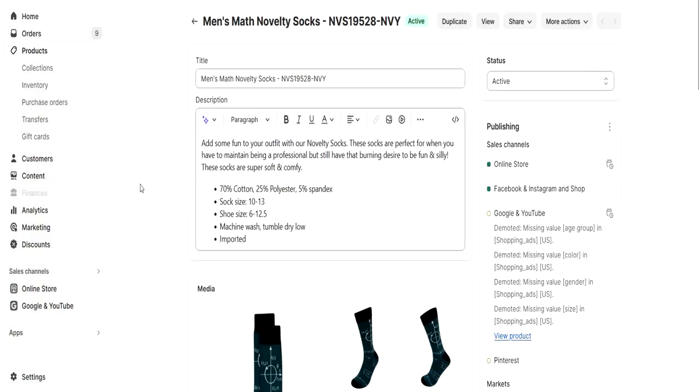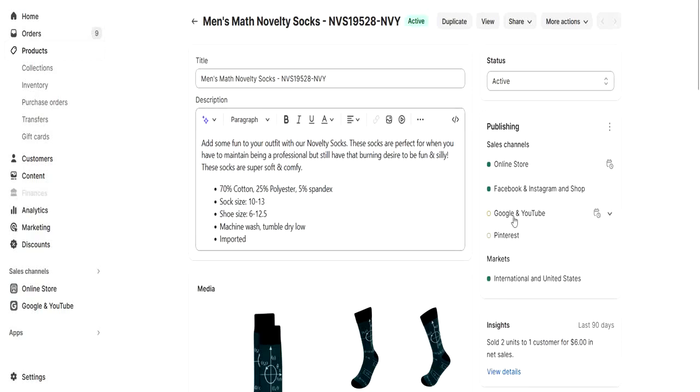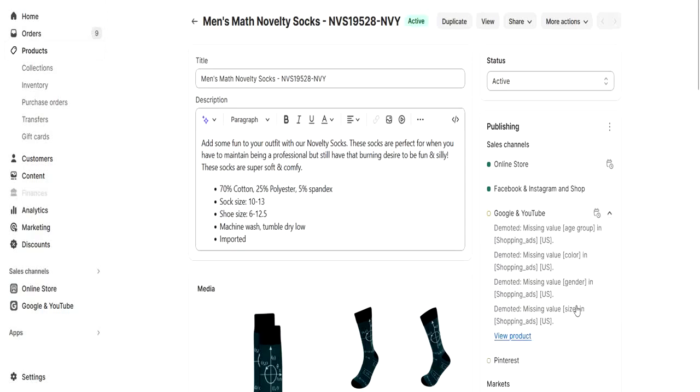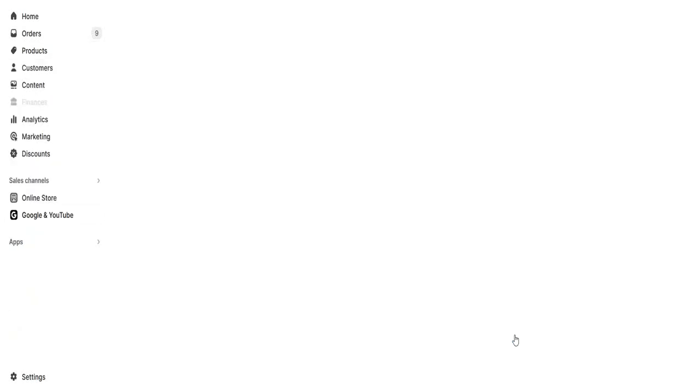Here you have your product. Now notice here in the Google and YouTube app - this app has to be installed and configured with your Google Merchant Center ID so the feeds go from your Shopify store to Google Merchant Center. Click here and you'll see the list of errors for this particular item. You can click on view product.